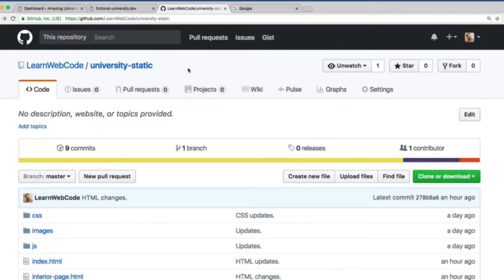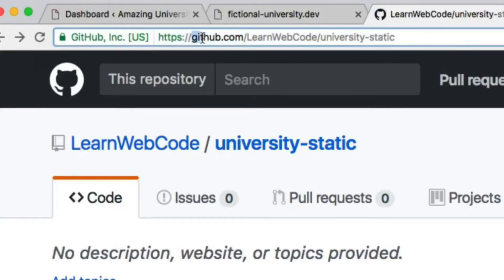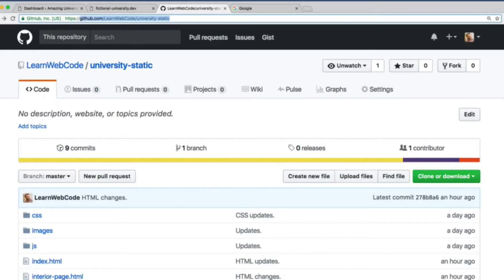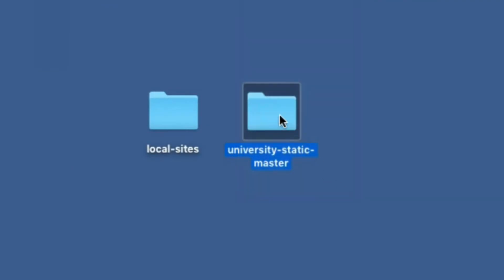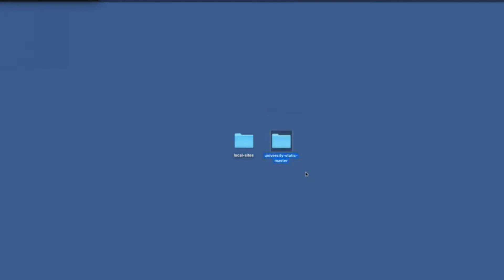Right now let's go and download my starter code. Open a new tab in your web browser and visit this URL: github.com/learnwebcode/university-static. Once you're on this page, use the green Clone or Download button, then click the Download ZIP button. Once you extract that zip file, you will have a folder named University Static Master. It doesn't matter where you place this folder, because we're basically just going to copy and paste stuff from it into our WordPress theme folder.